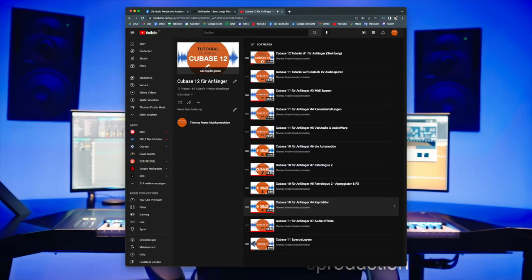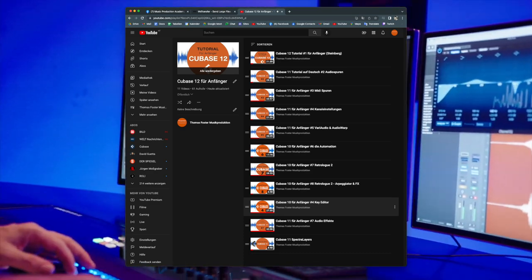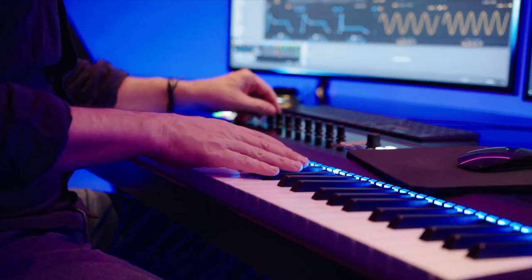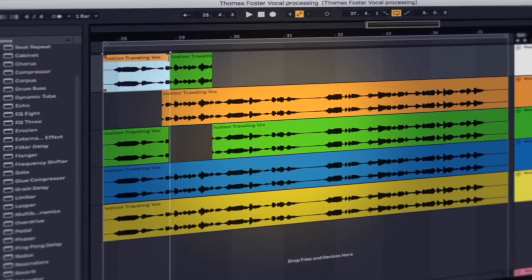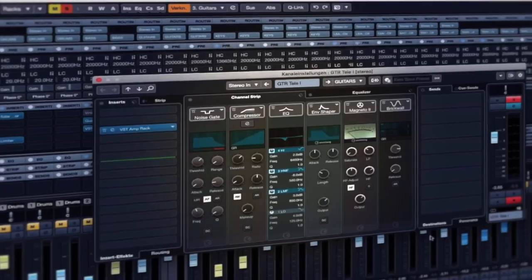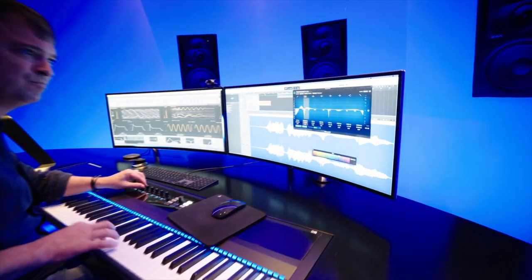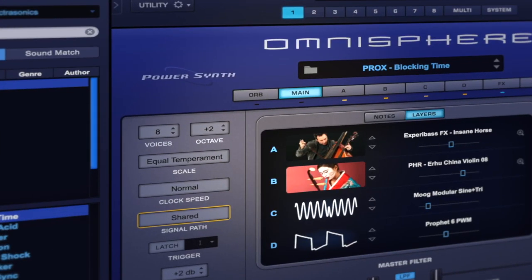I created a playlist for you with all the videos I made for Cubase 12 — you find this playlist in the description of this video. Please write me in the comments if this video was helpful for you, or if you have any questions about Cubase 12. Thank you for watching. Always stay creative. Cheers!